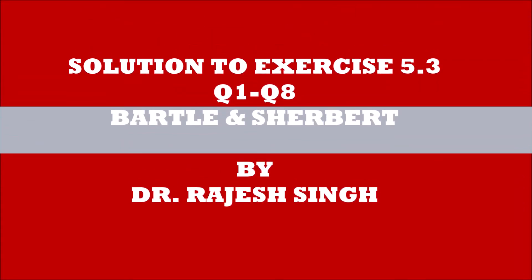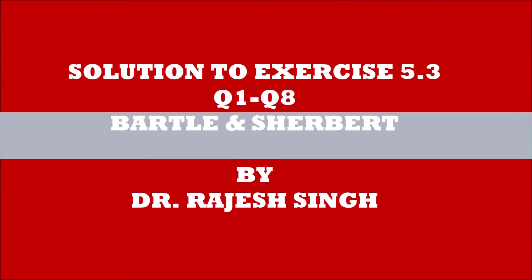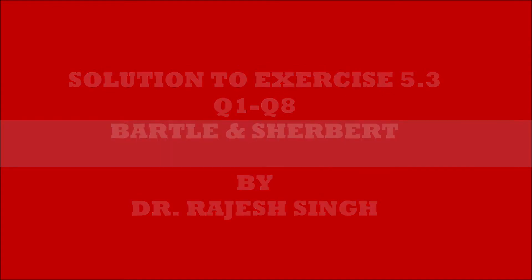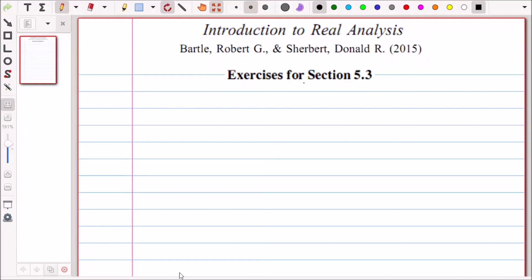Welcome to this lecture on the solution to Exercise 5.3 from the book Bartle and Sherbert. Today we are going to solve exercises for Section 5.3 from Introduction to Real Analysis by Bartle and Sherbert. Let us start with the first question.